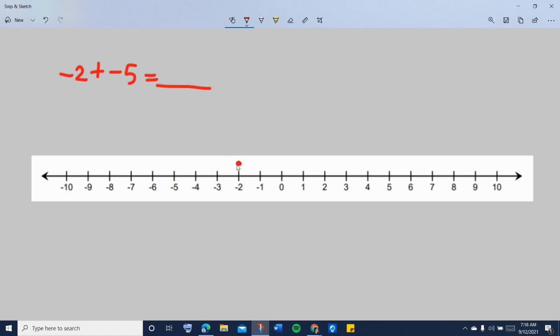And then, the movement would be from negative 2 to either to the right of negative 2 or to the left of negative 2 when you are adding another integer. Now, the movement depends on whether you are adding a positive number or a negative number.